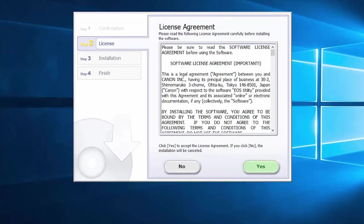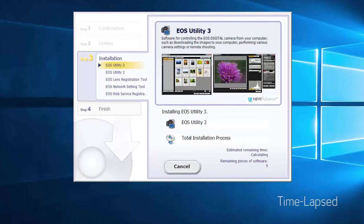Review the license agreement. If you agree to the terms, click Yes to continue with the installation. If you click No, the software will not be installed. The software will now be installed — this may take a few minutes.